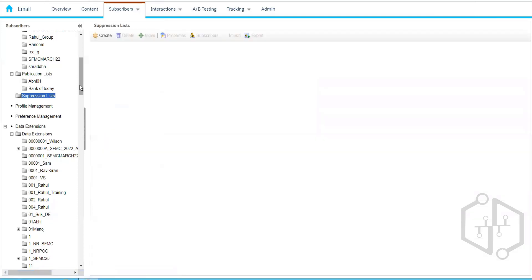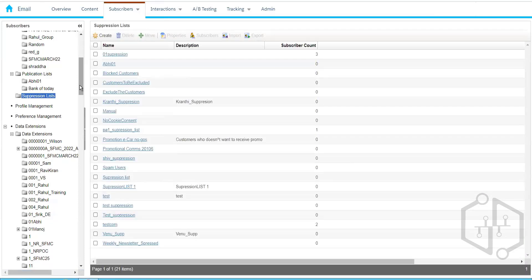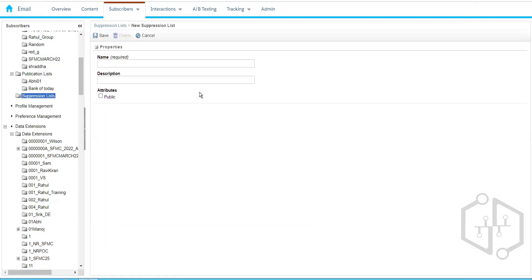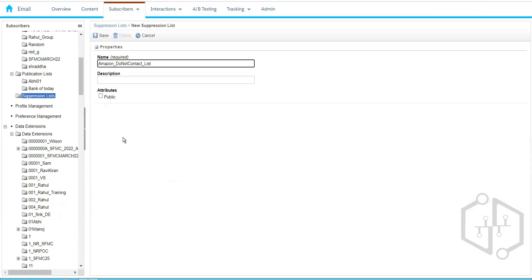Next we have the Suppression List and the Exclusion List. The name says it all — we are going to suppress or exclude subscribers. There are two different ways to do this. We can click Create, give it a name like 'Amazon Do Not Contact', make it public, and click Save. That's how easily we can create a suppression list.